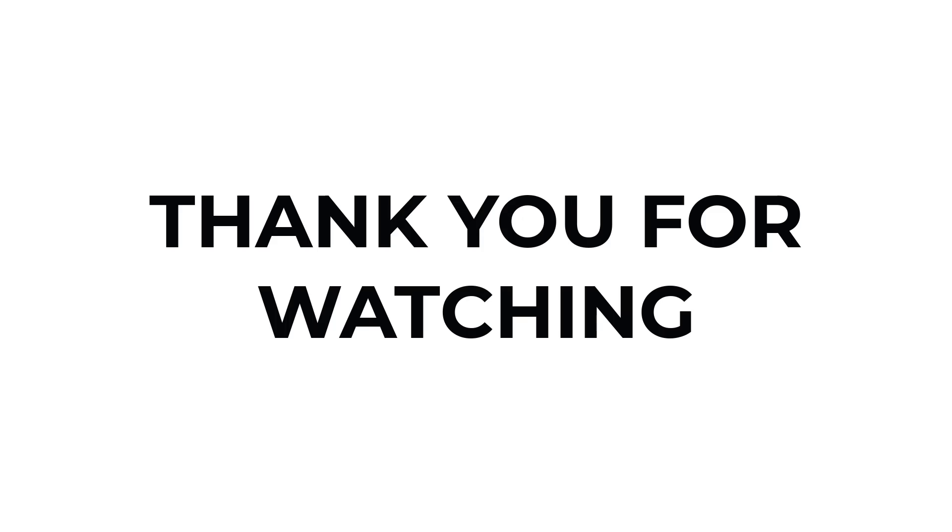If you have any questions, don't hesitate to comment down below. And thank you for watching.